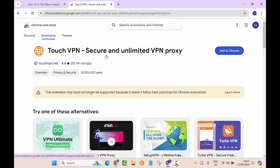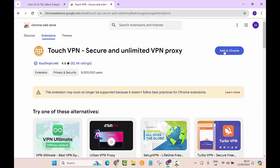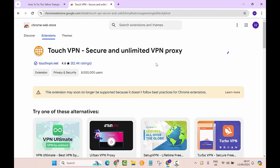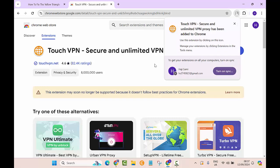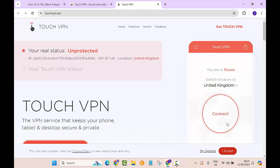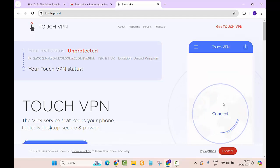Here you can see Touch VPN Secure and Unlimited VPN Proxy. Let's click on this button 'Add to Chrome' and then click 'Add Extension.' Here we are. We can just close this one, and we have added the Touch VPN to our browser.